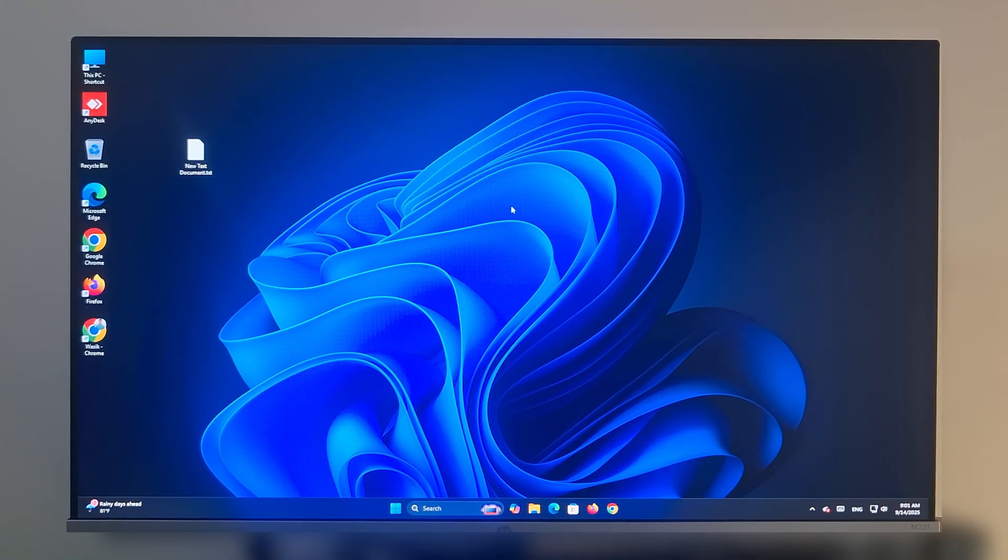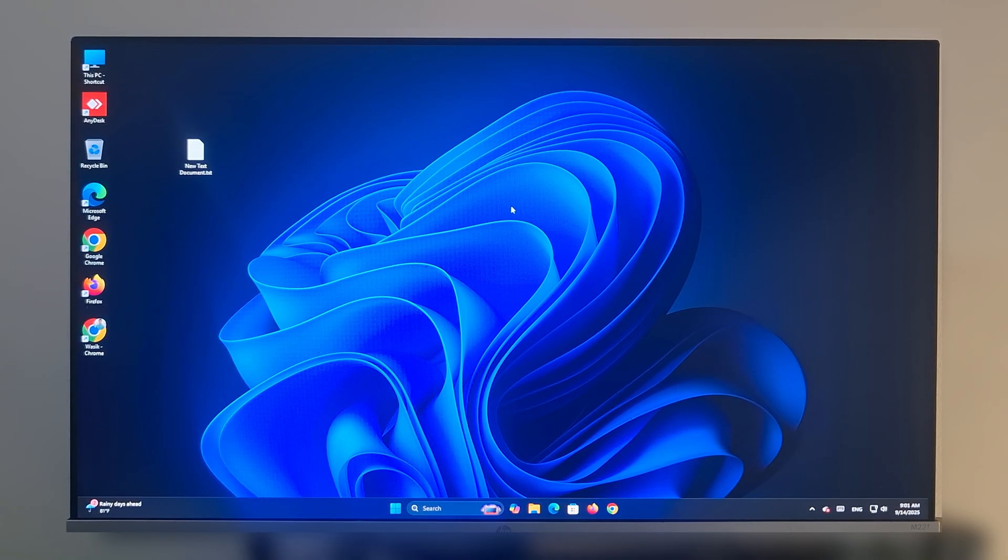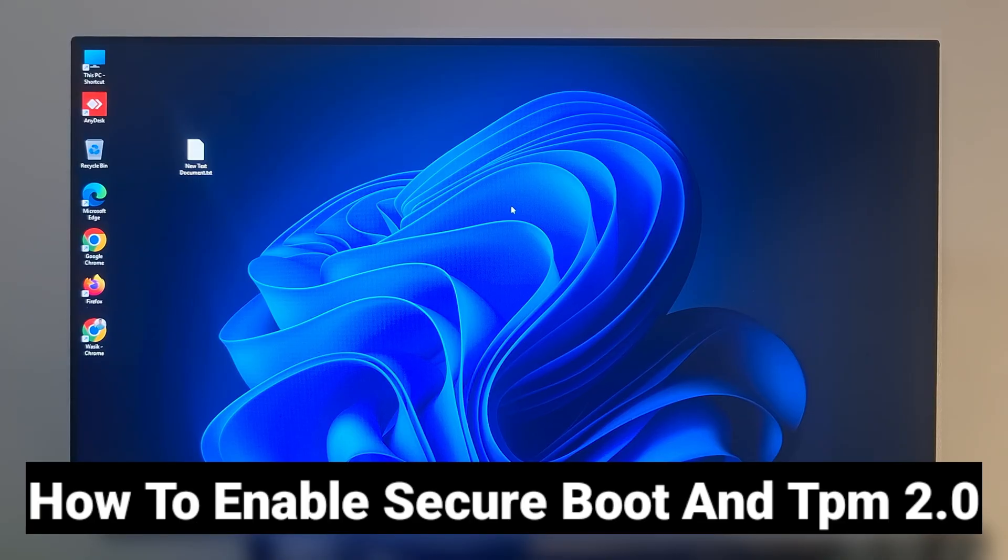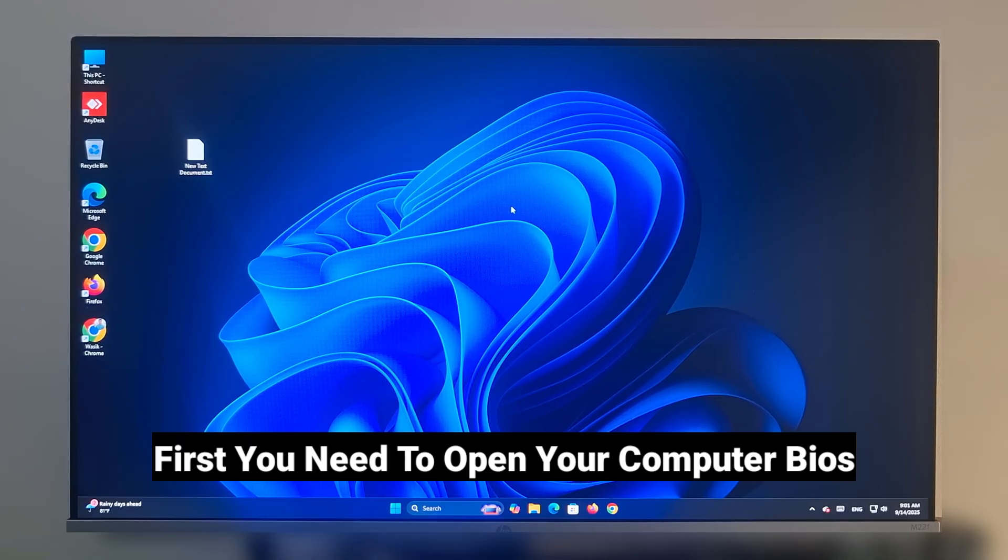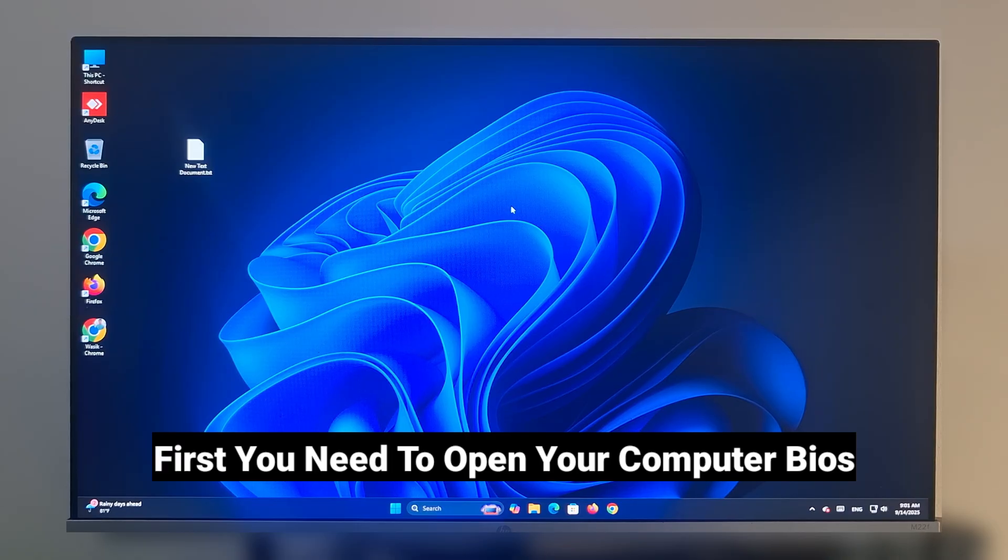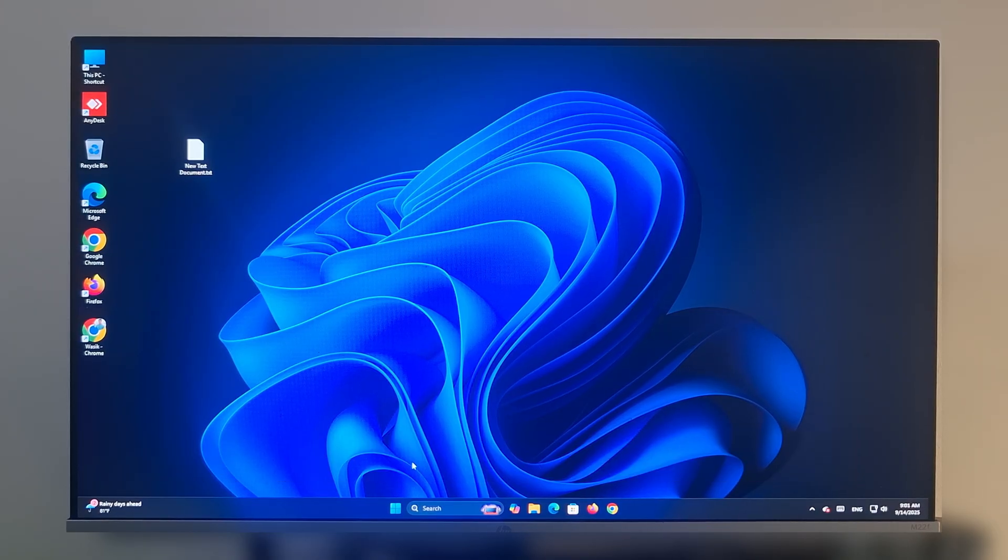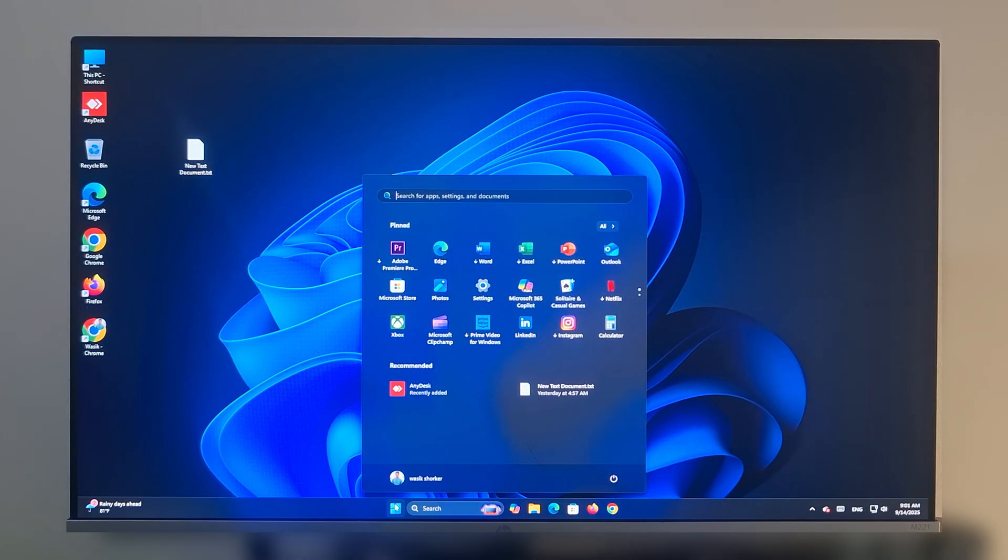Hey everyone, welcome back to my YouTube channel. Today in this video I'm going to show you how to enable Secure Boot and TPM 2.0 in your MSI motherboard. So let's get started. First, click on the Start menu.